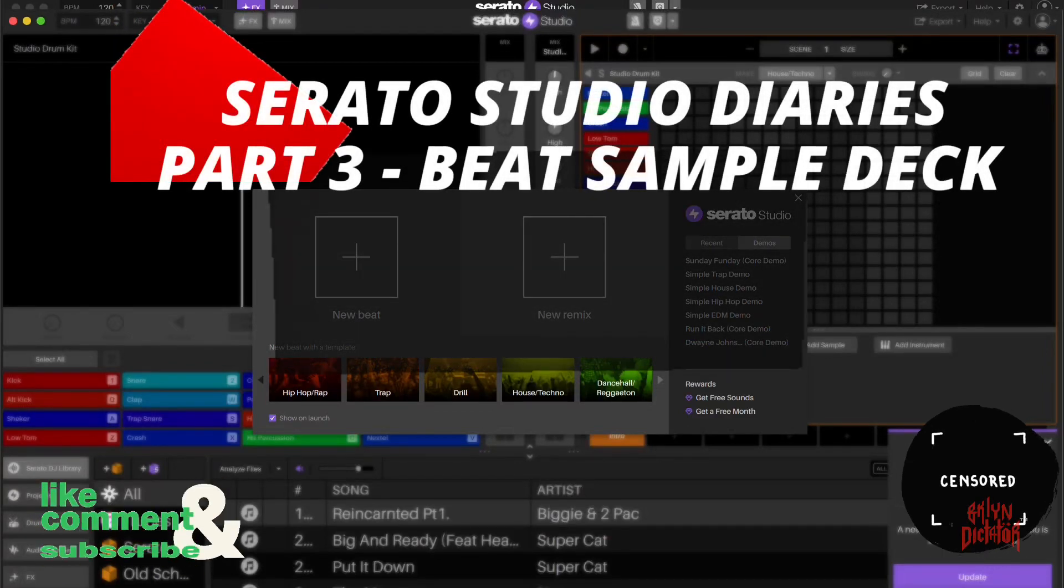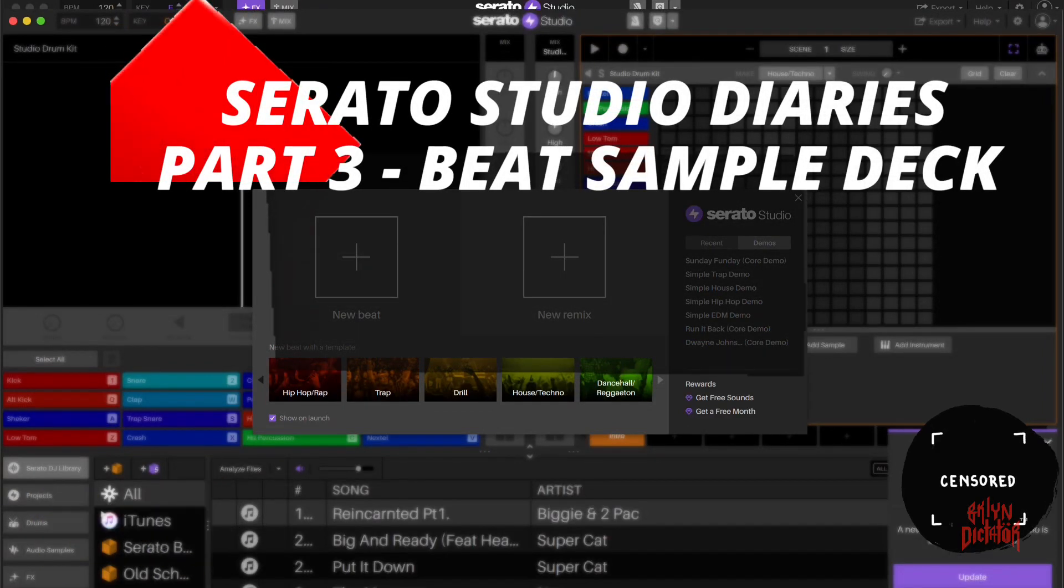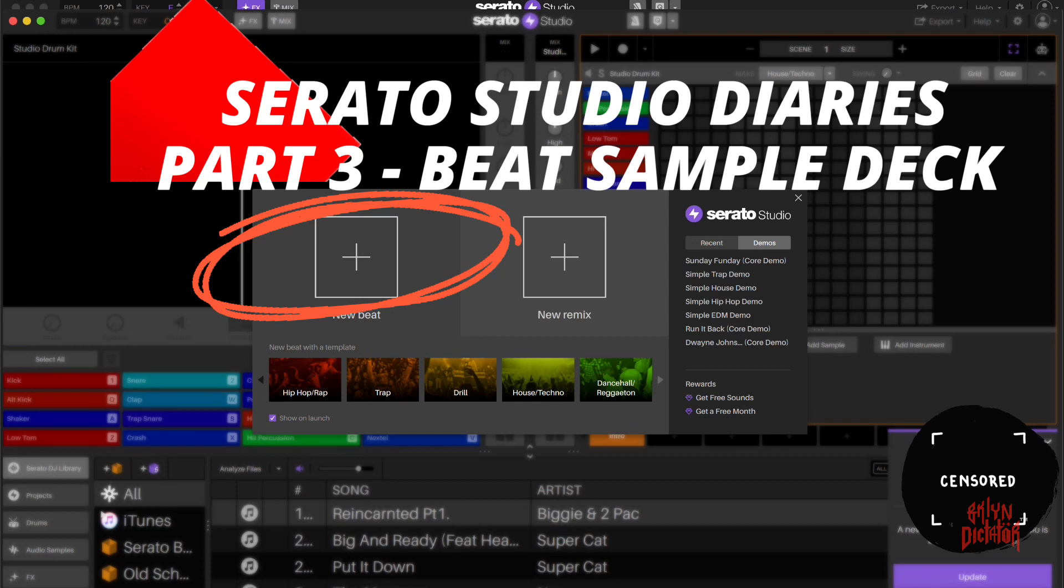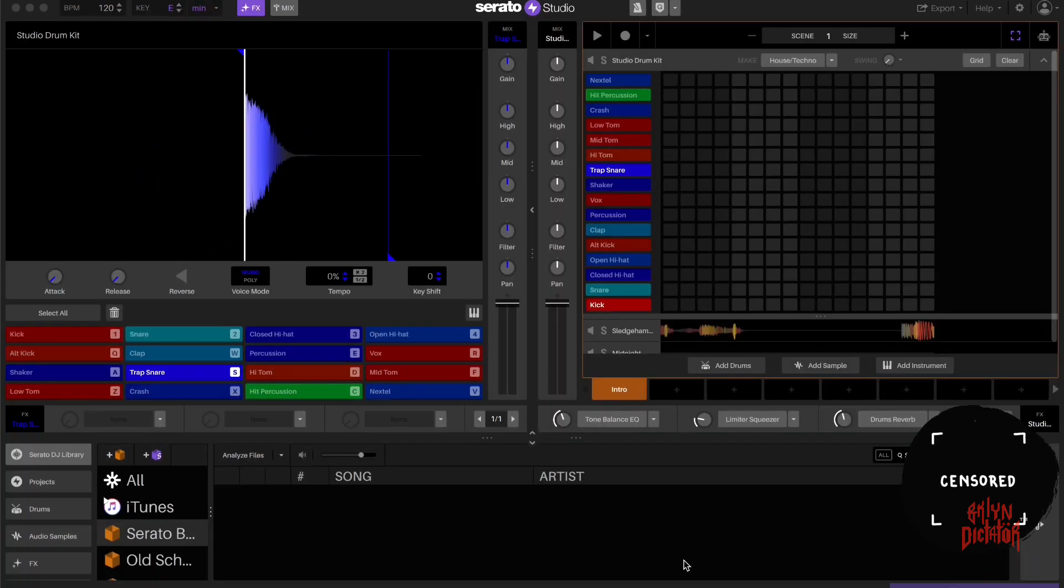Again, we're going to open up on this screen. I'm going to select new beat. You select new beat. You're going to open up to this screen.